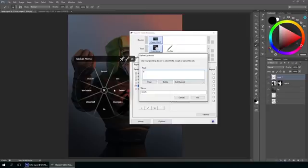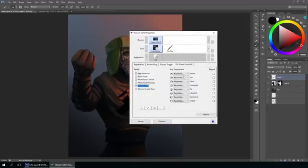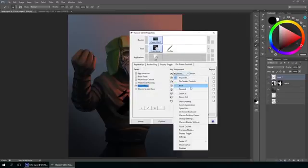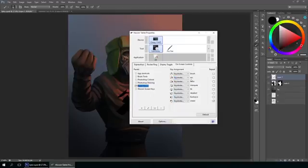I believe there are different functions - you can zoom in, zoom out, show desktop, anything. So once you have that set up, you also need to set a key for the radial menu.